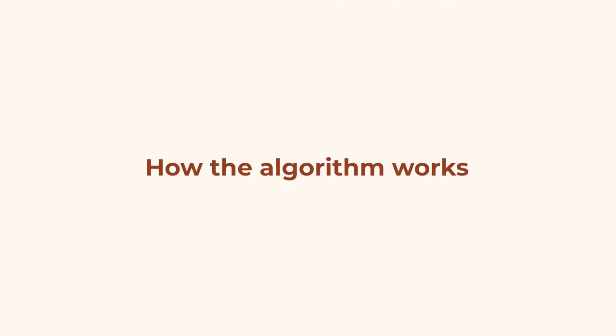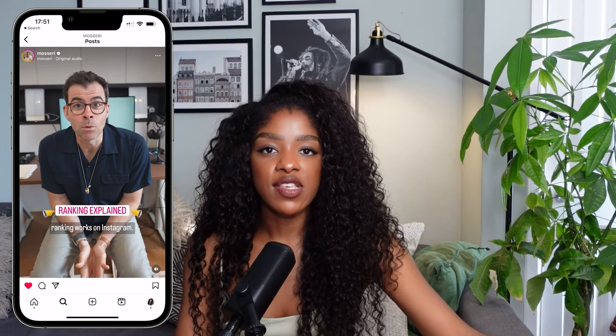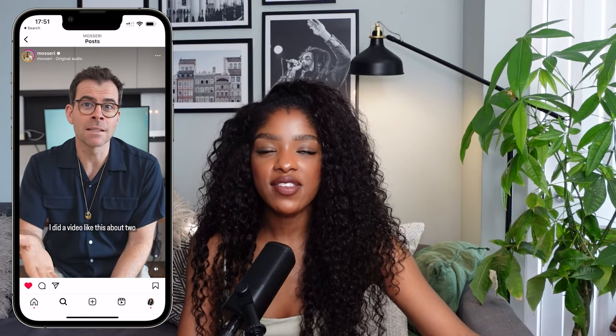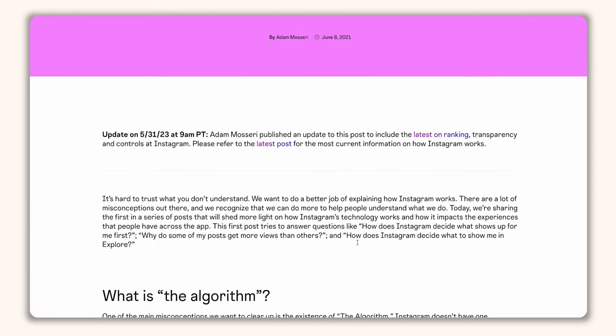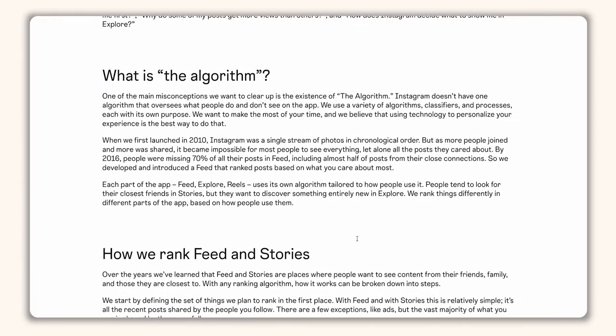Let's dive a little bit deeper into how the algorithm works, but also how it doesn't work. Head of Instagram, Adam Mosseri, actually uploaded a video recently about how the algorithm works — but this information has been available on Instagram's blog for over a year. I'll put a link to the blog post and to his video in the description if you want to do more learning after this one.